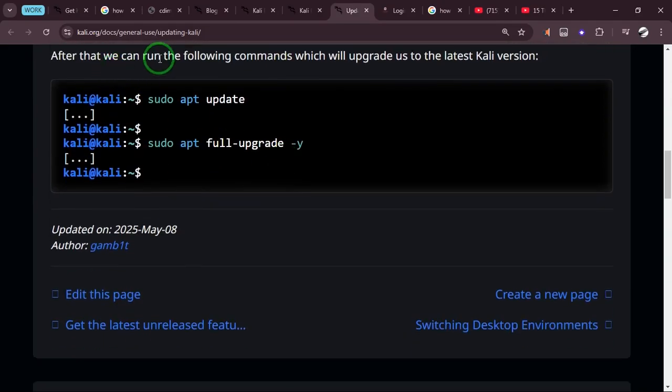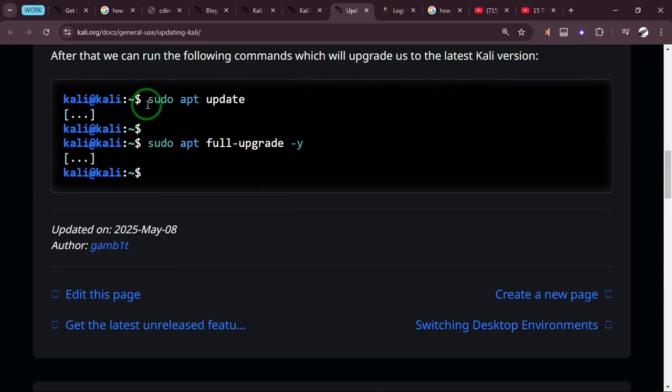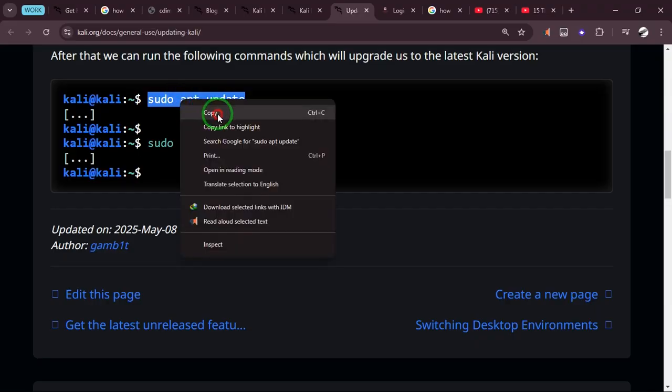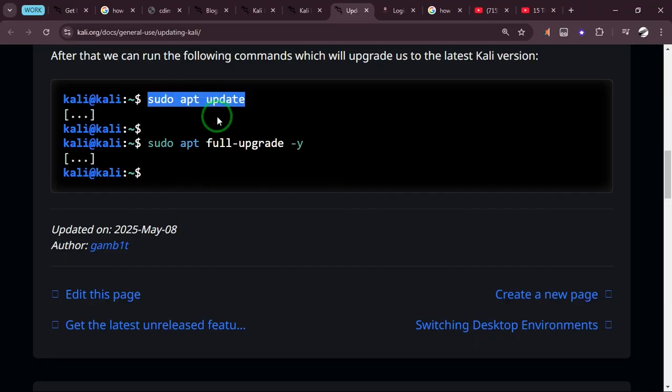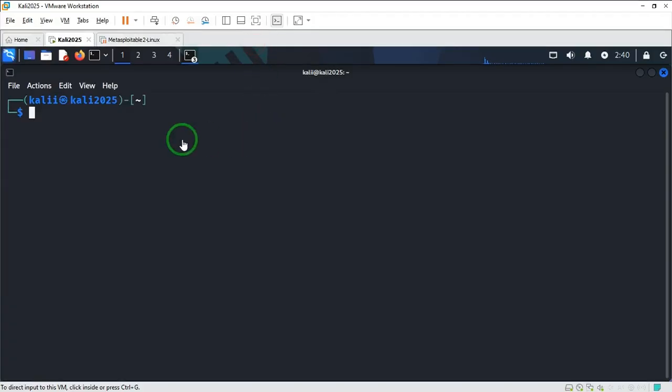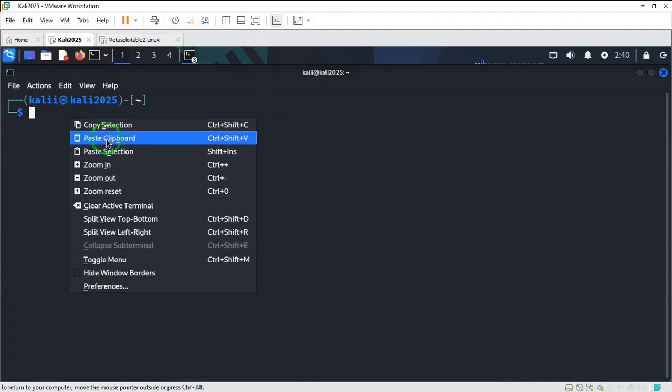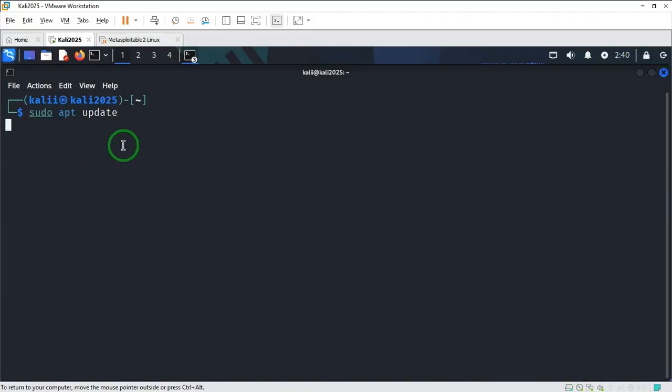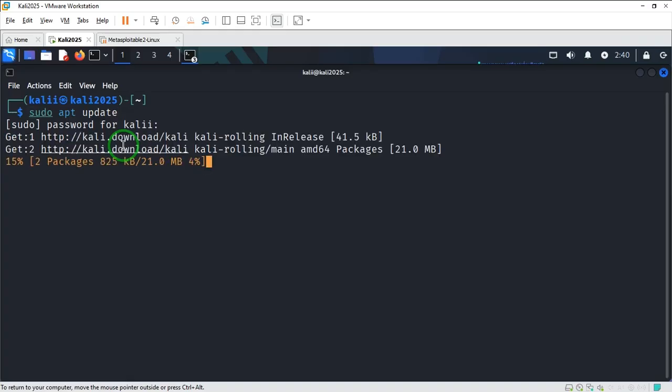So you can run the following commands which will upgrade to the latest version. I'm going to say sudo apt update. I'm going to paste this code, hit enter. It's asking for password, so that is it. The updates are starting.